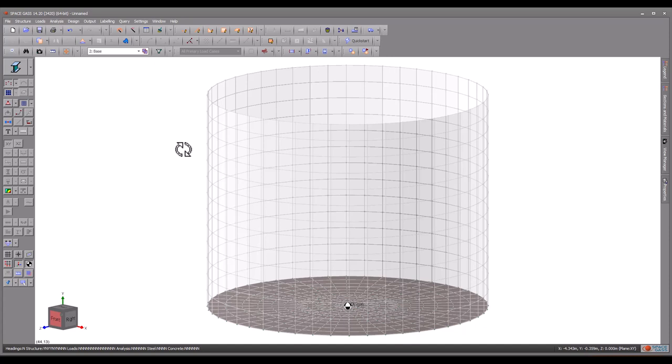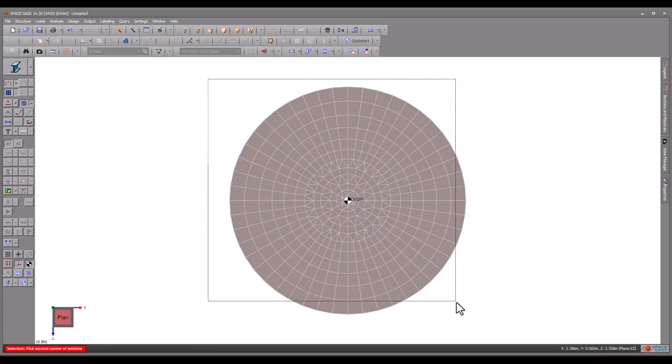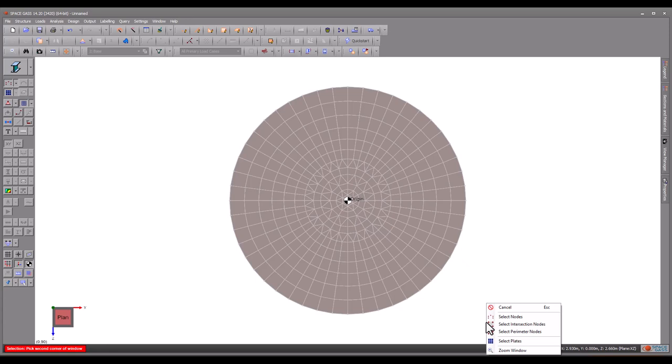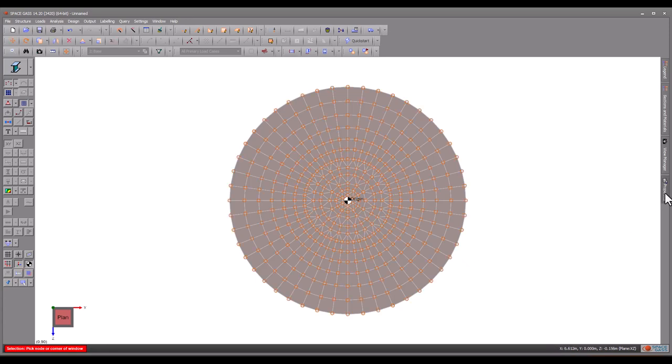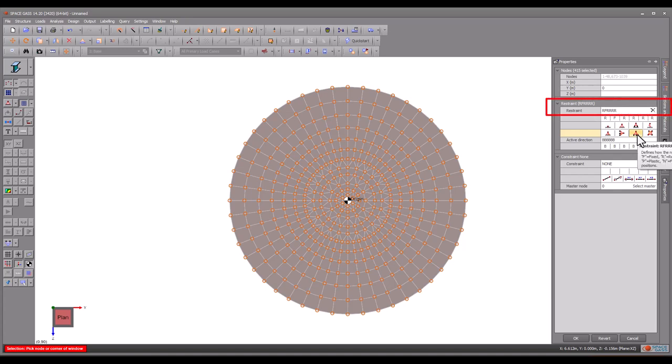Assuming that the base of the tank is supported over its entire area, we will model this by choosing the base filter, selecting all the base nodes, and then specifying a restraint that prevents any vertical movement.